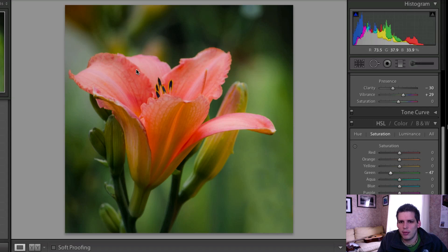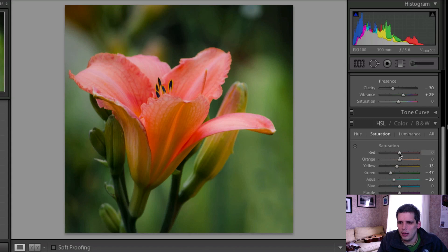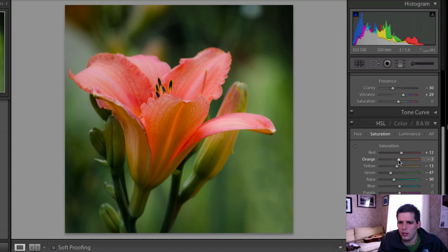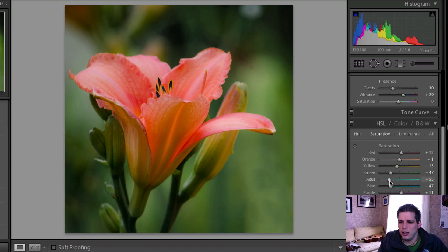And maybe a little bit of this aqua saturation as well. And then I'm going to add a little bit of the red and a little bit of the orange, just a little bit here. Maybe a little magenta purple, just kind of playing with the colors that are in the photo.